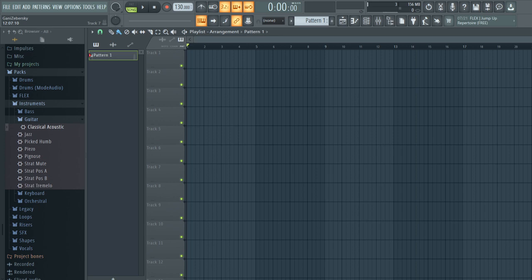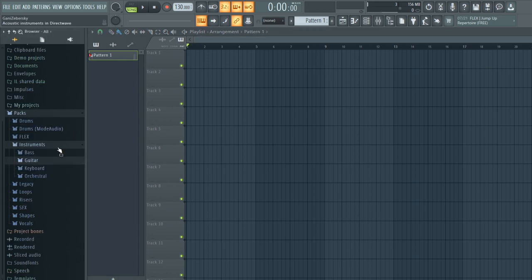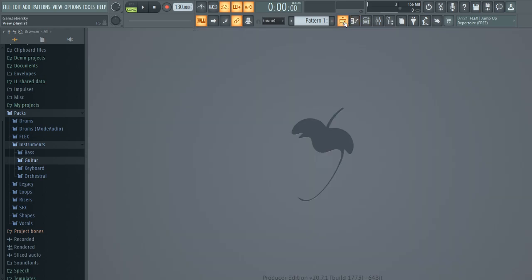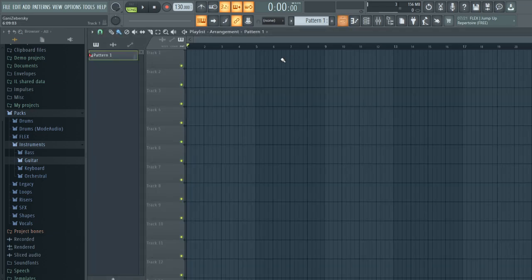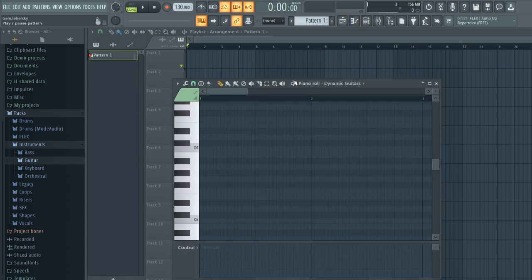What's up everybody, welcome back to a new video. Today I'm going to be showing you how to use FL Studio. Let me close up some stuff. The first thing I'll go over is what all of these buttons do. This is what FL Studio looks like when you open it, and this is where you layer out all your different patterns to make the song.